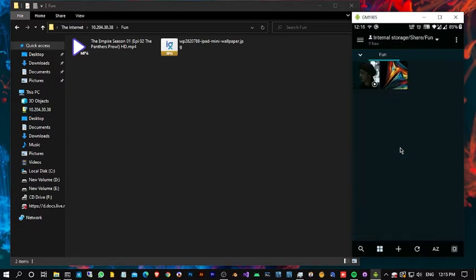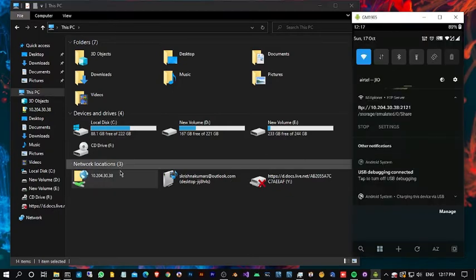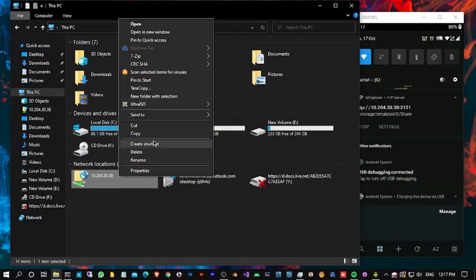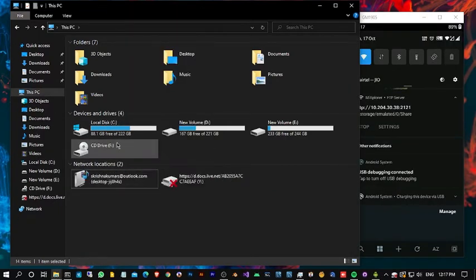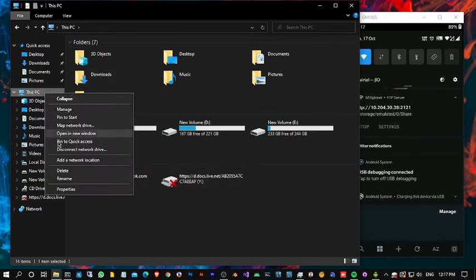You can also pin this shared folder path in the PC like this. Let me show you how to do this. First let me delete this. Okay, just follow me.